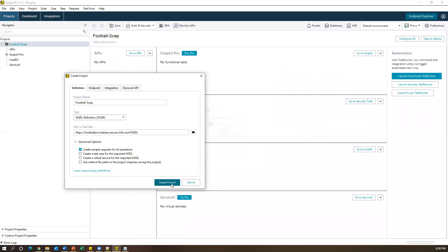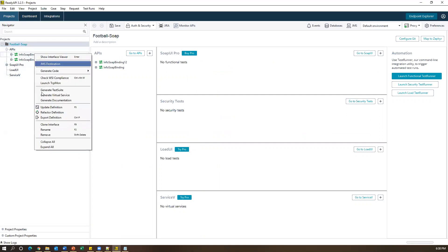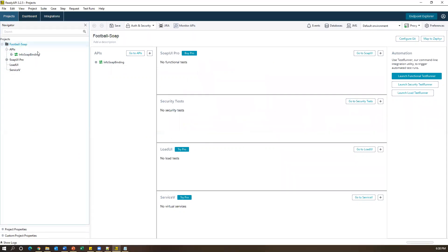Now it is creating a new SOAP project. You can see the Football SOAP project with some default options. If I expand APIs, I can see two versions — I don't need two versions, so I'm deleting the first one by selecting Remove. Now we have one SOAP project imported using the WSDL.